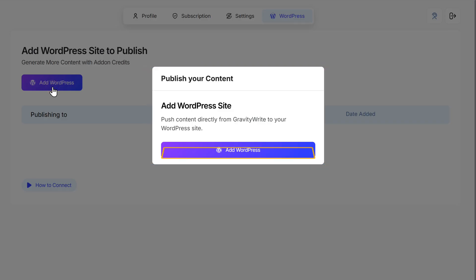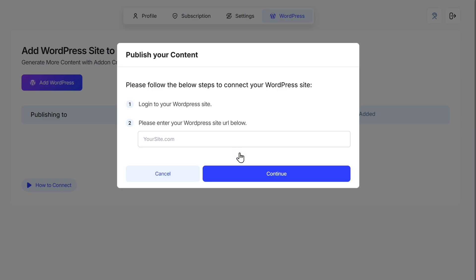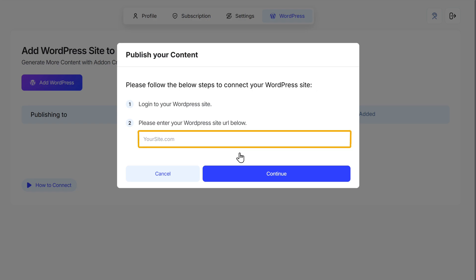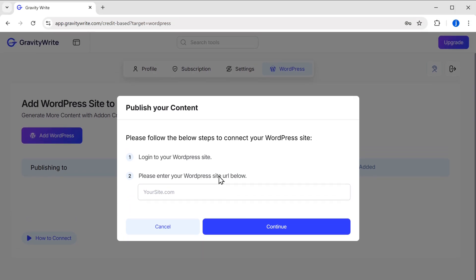Again, click on Add WordPress. Now, as you can see, to connect our site we need to first log into our WordPress and then enter our site URL. So, let's do that.